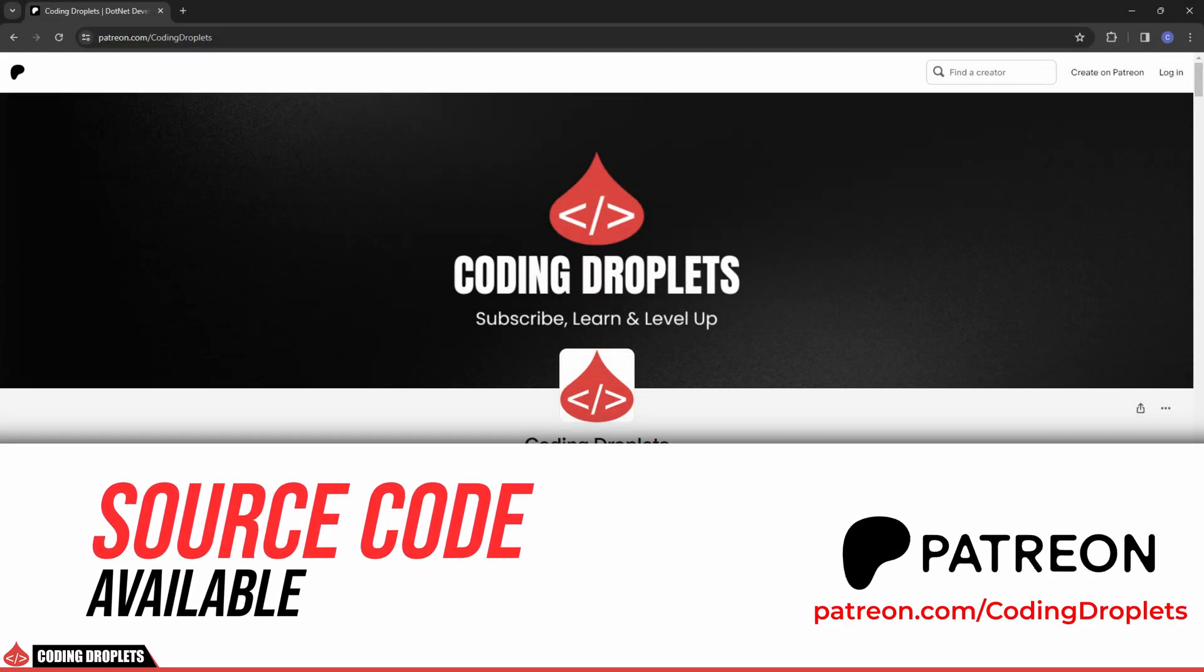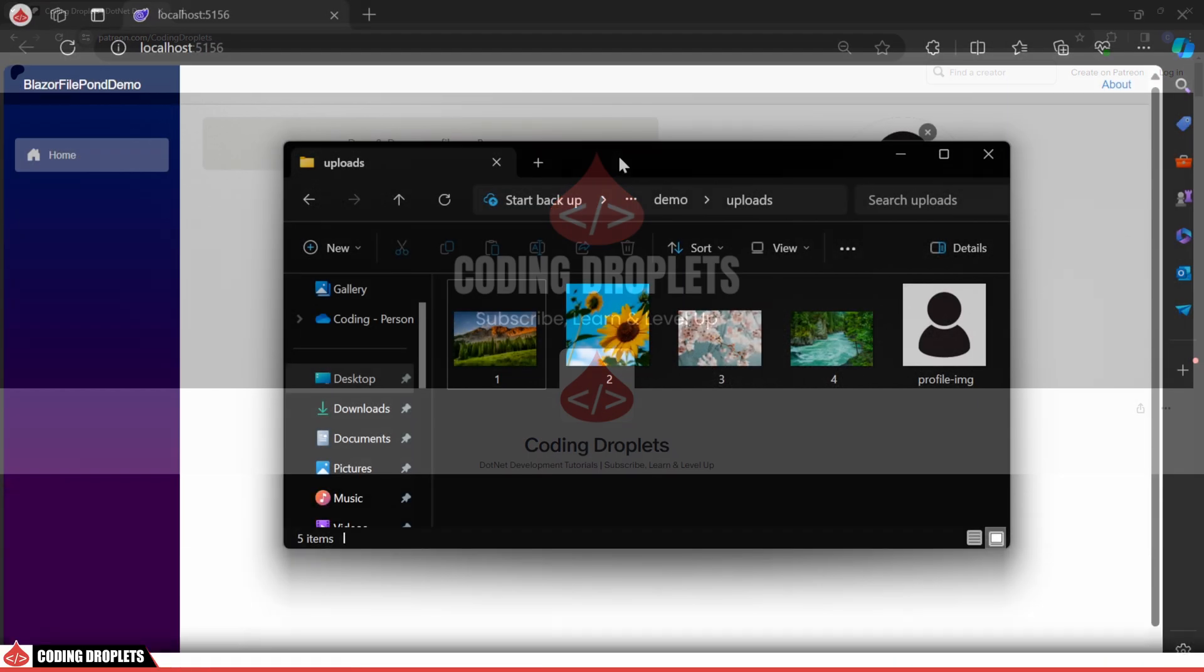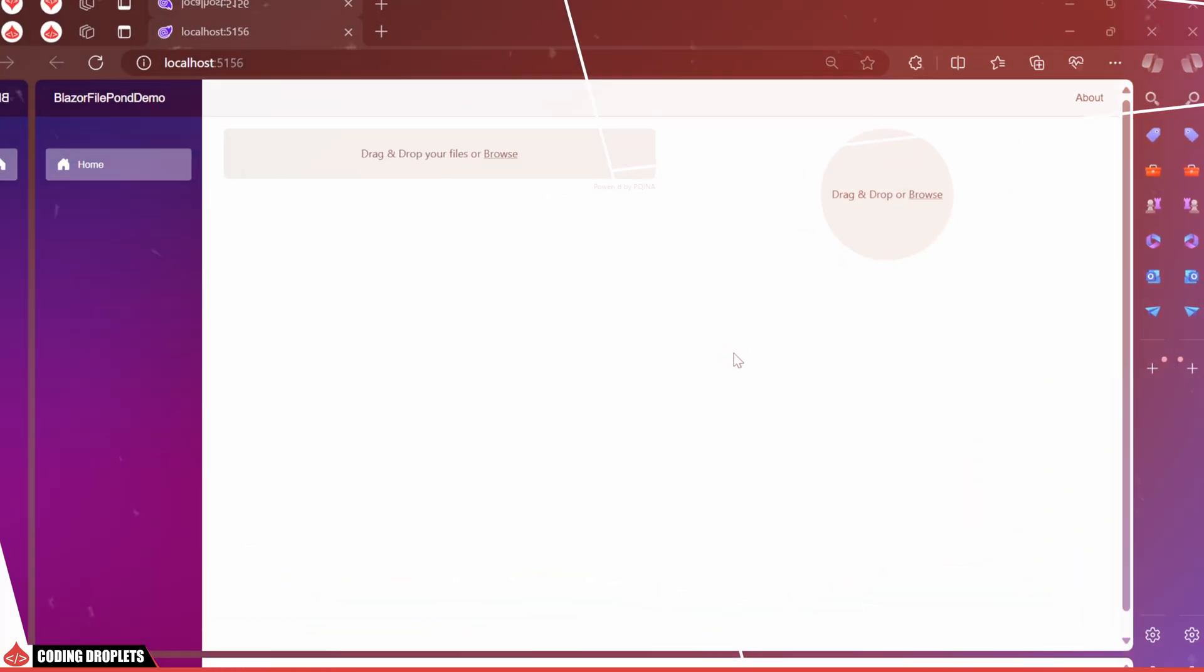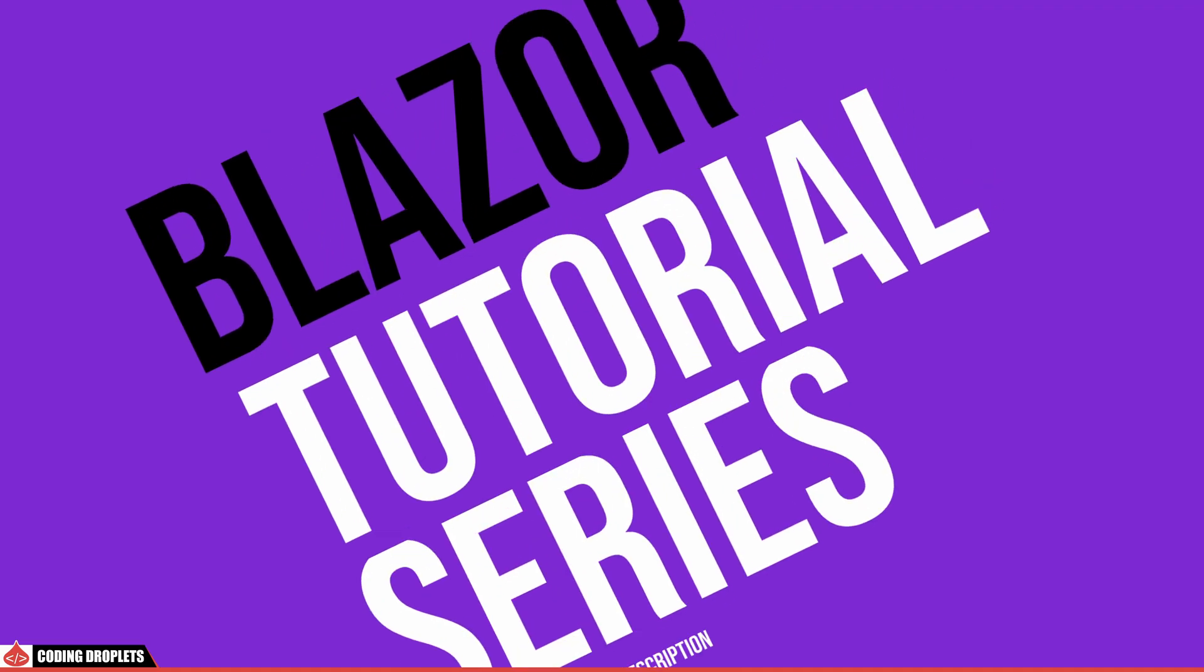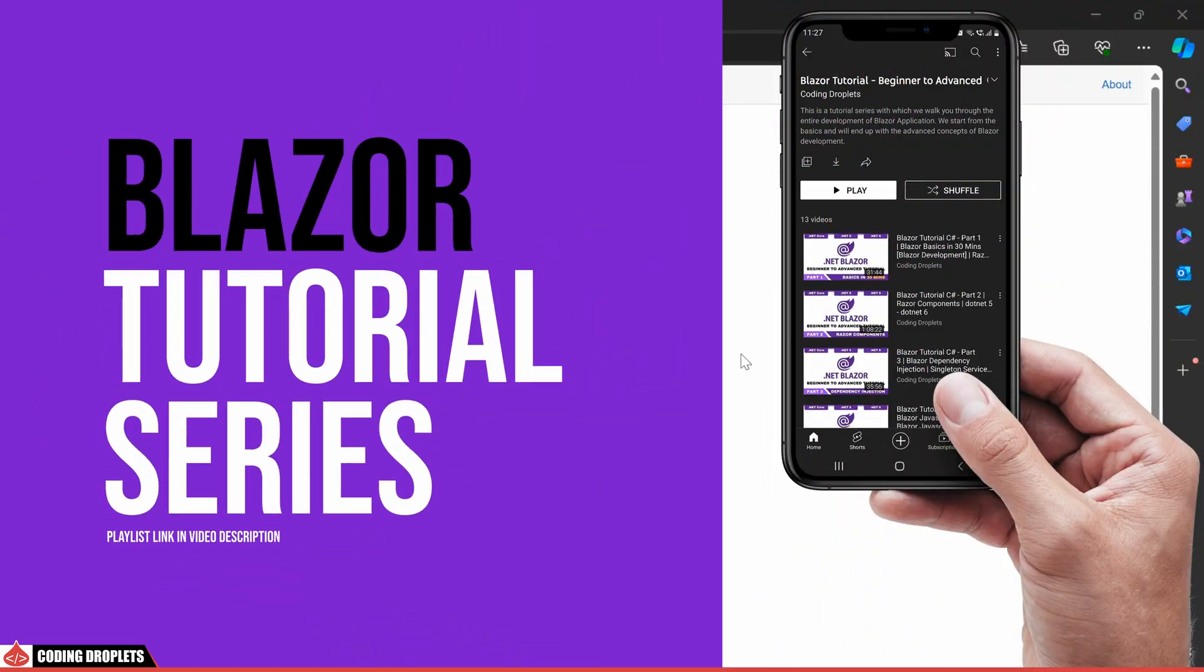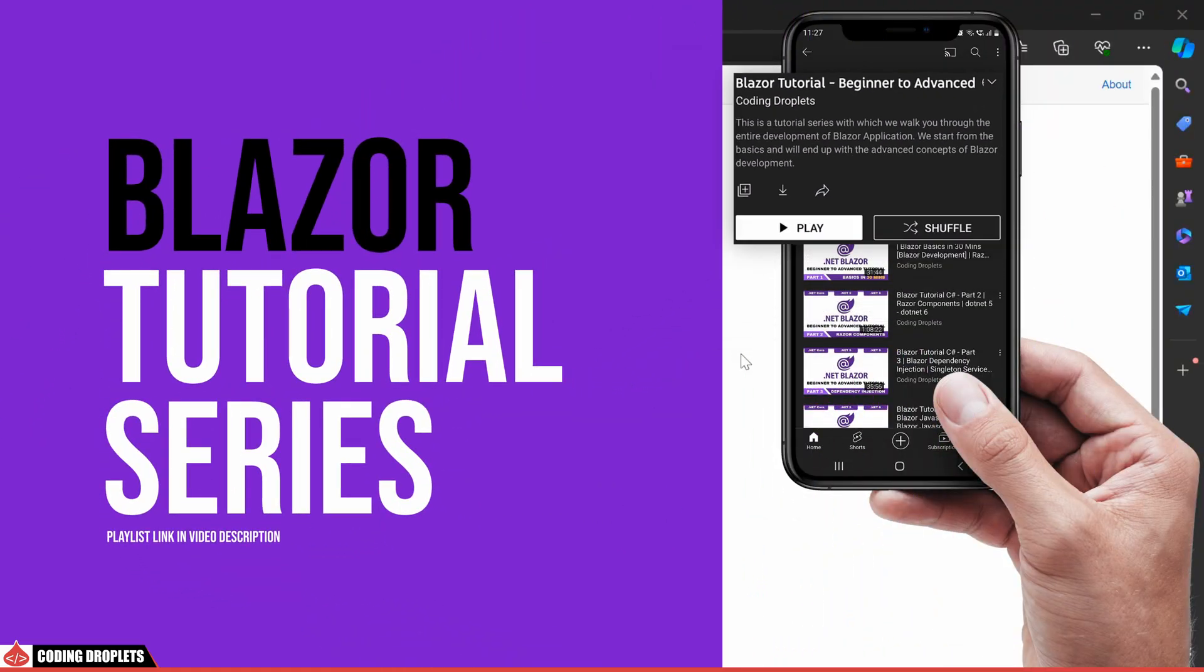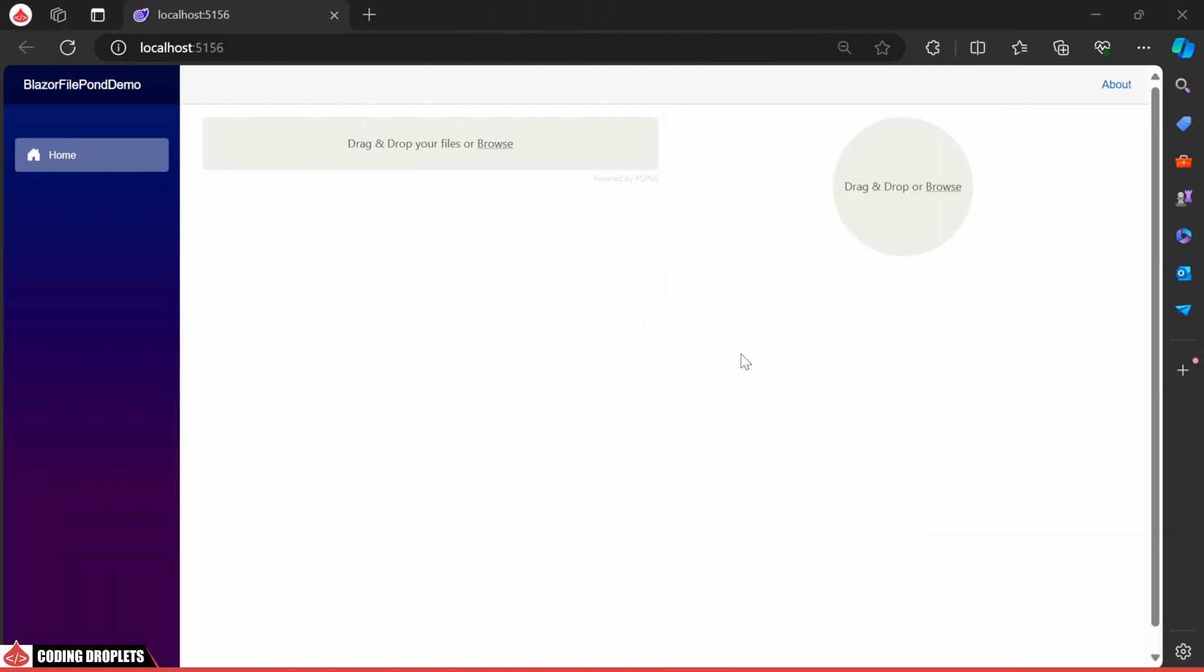The link is provided in the description. Thanks for watching this tutorial. If you found this helpful, be sure to check out the rest of our Blazor tutorial series. You can find the playlist link in the video description below. Stay tuned for more useful tips and tricks.